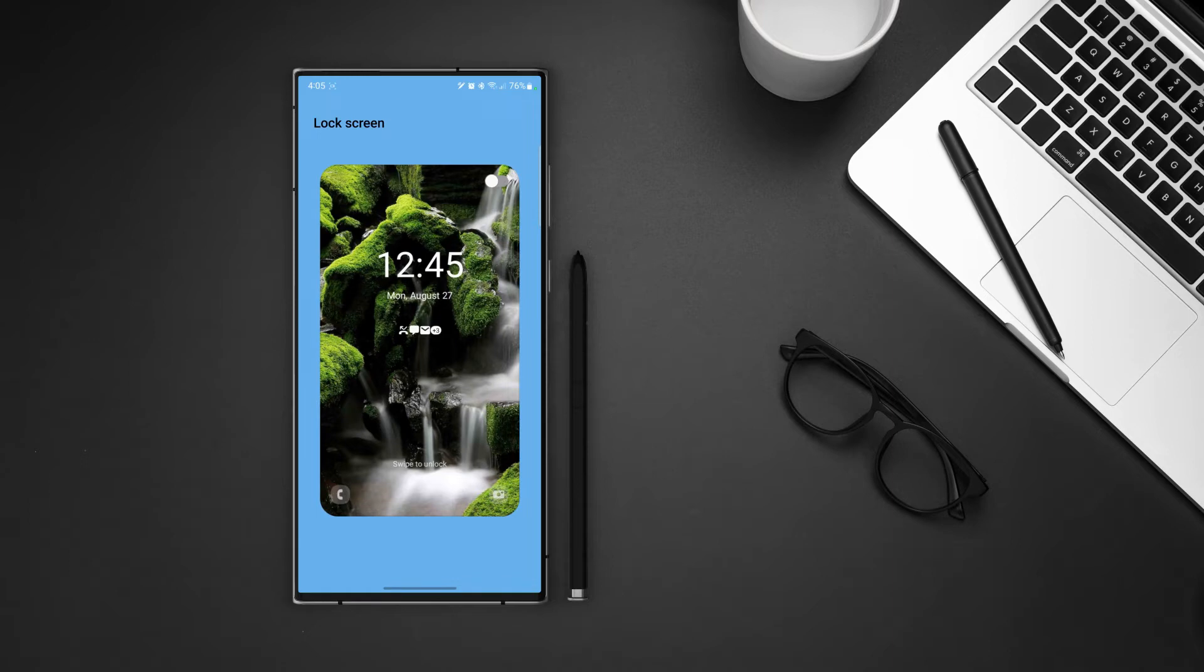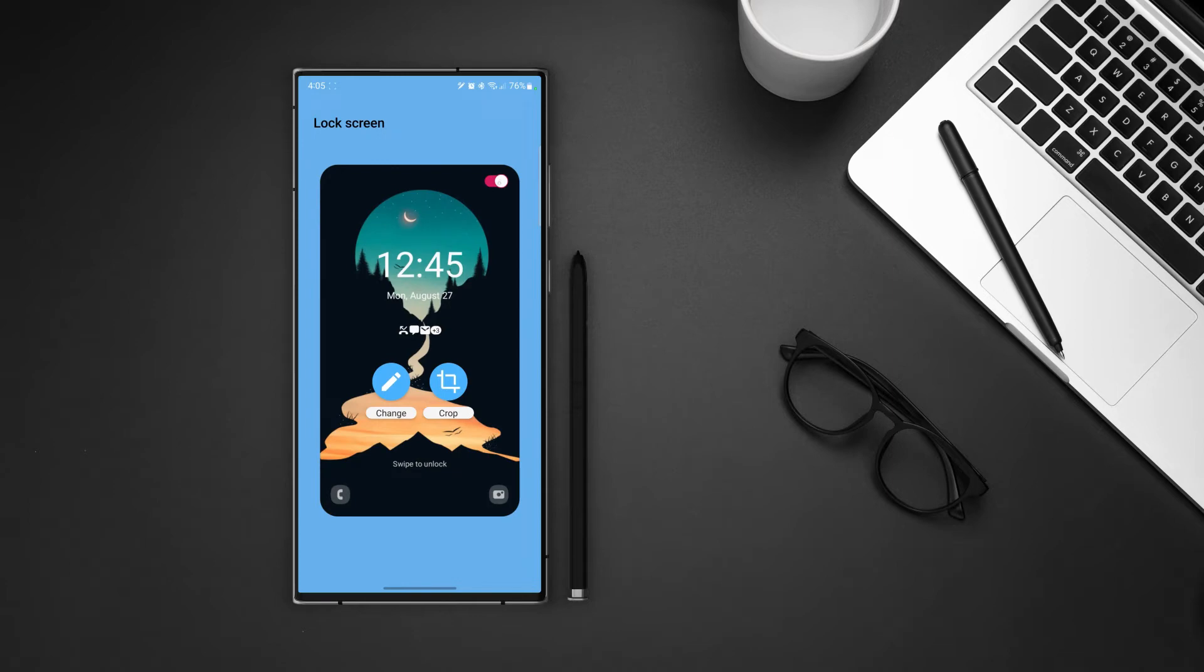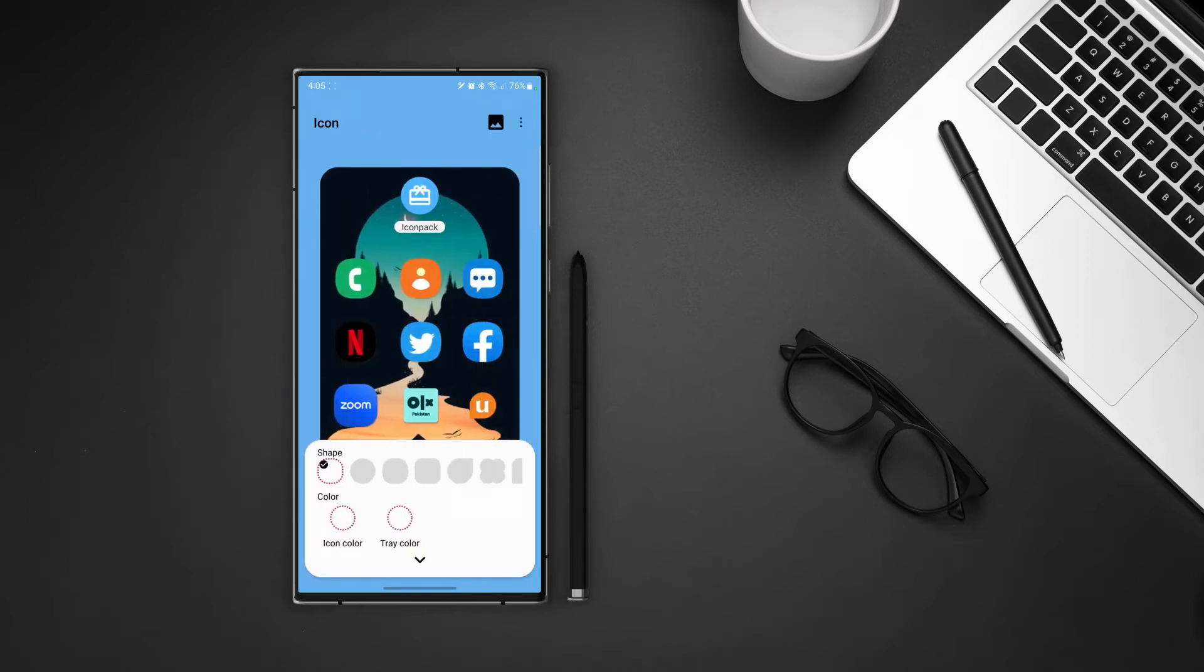Next is the lock screen. The only thing that we can do here is to match the wallpaper of the home screen to the lock screen or manually change it. Then swipe to the next screen.